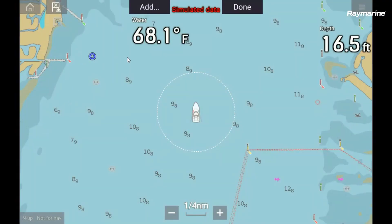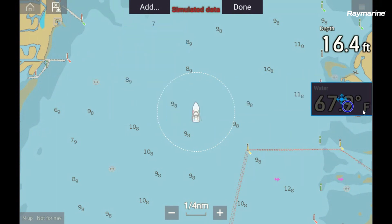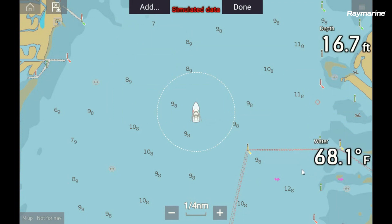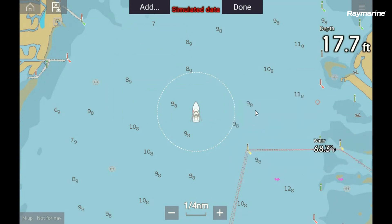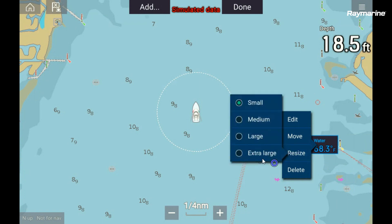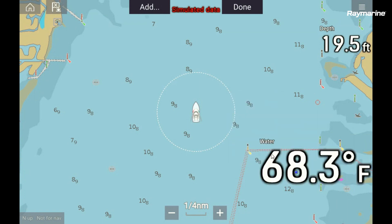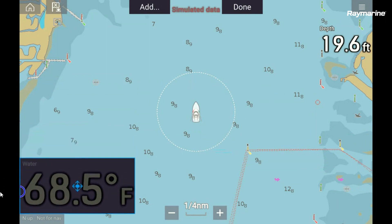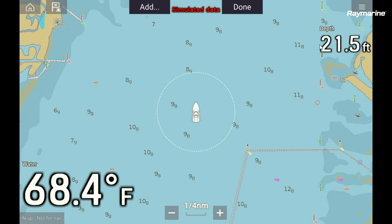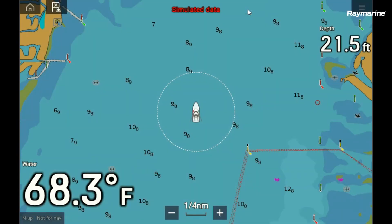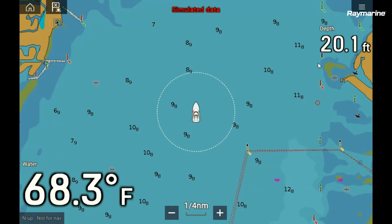Once I have a data item floating on the screen, I can move it around just by dragging it with my finger and place it anywhere I want. I can touch it again to resize it and make it larger or smaller. I can also move it around freely. And if I don't want it shown at all, I can just long press on it and select delete. When I'm happy with the layout of my data items, I just touch done up here, and that data set is now unique to this page.